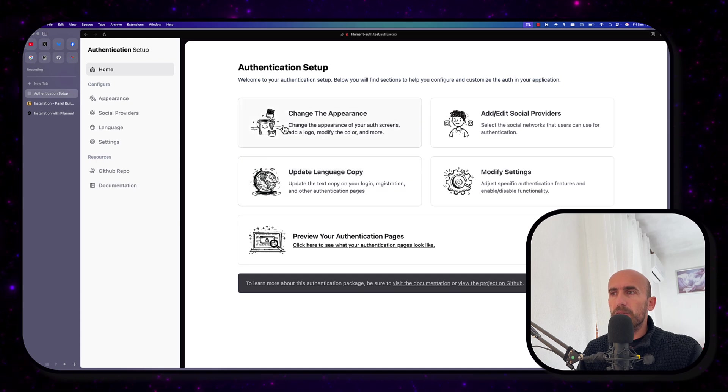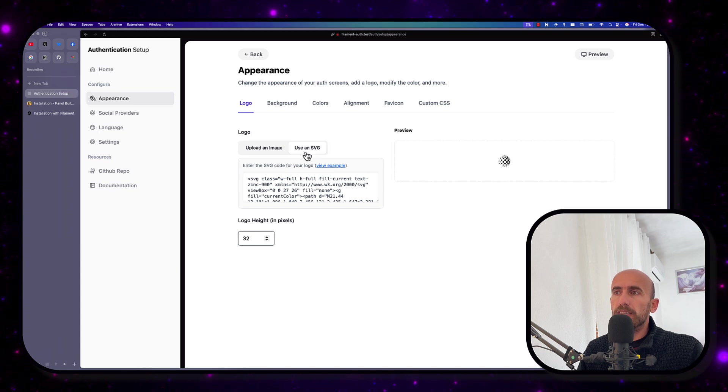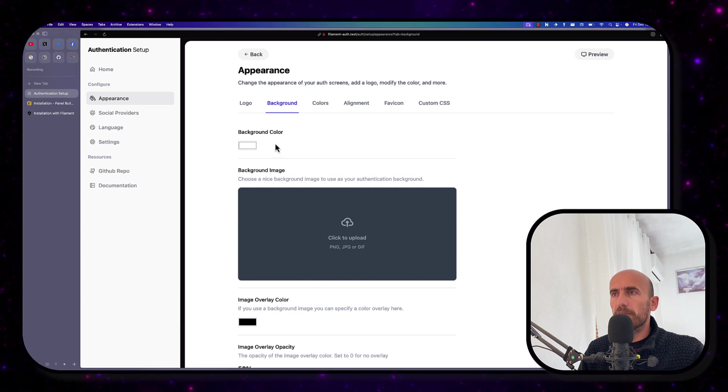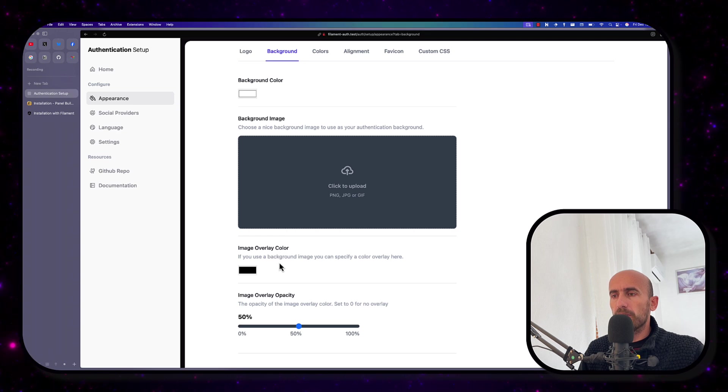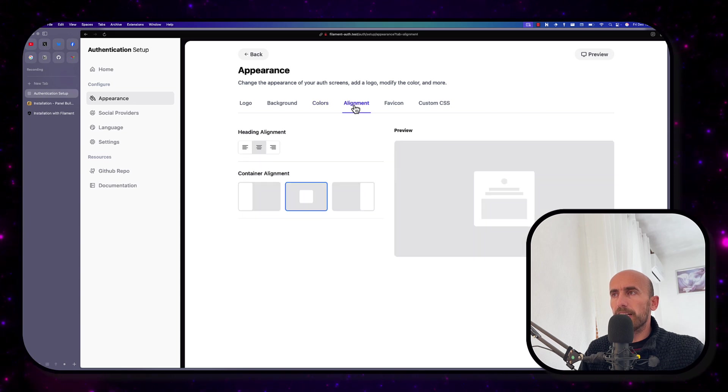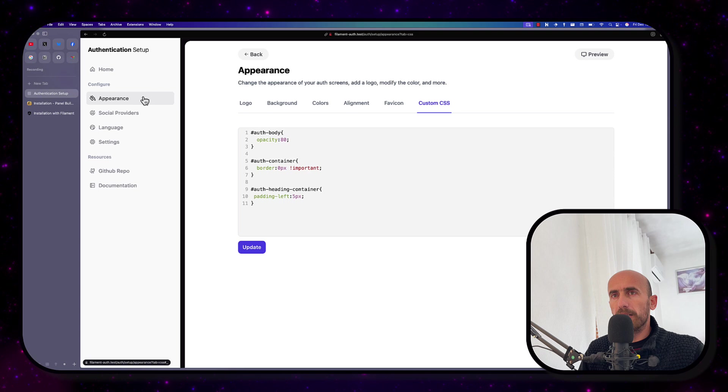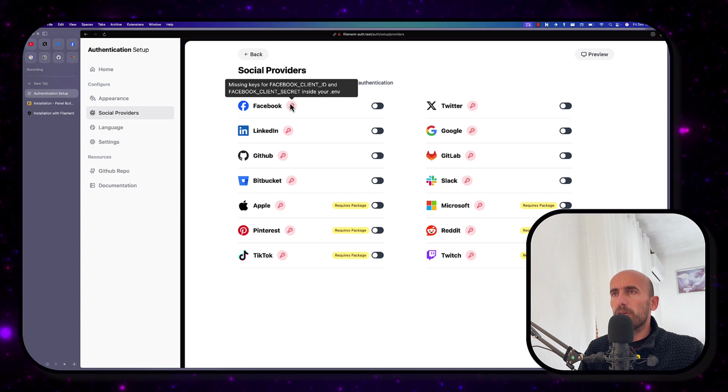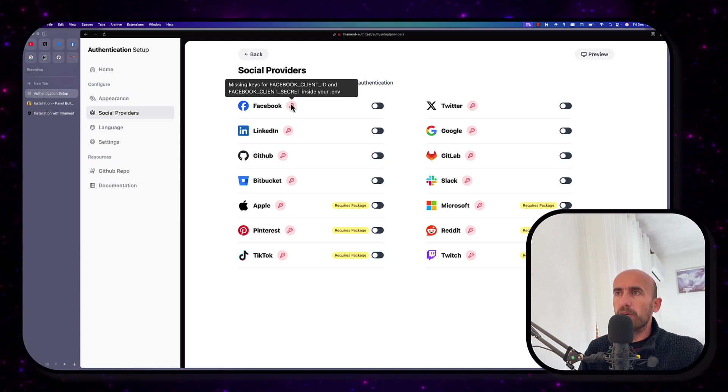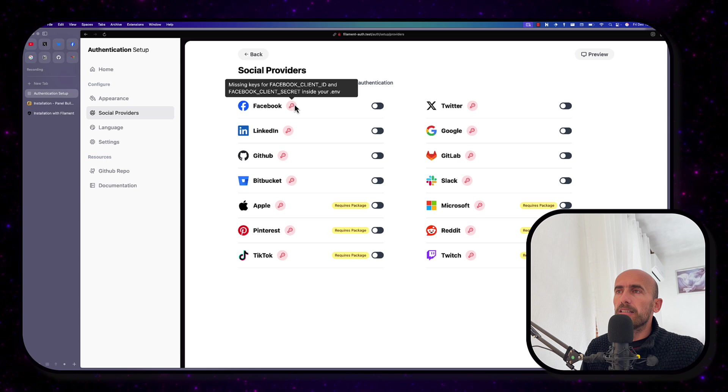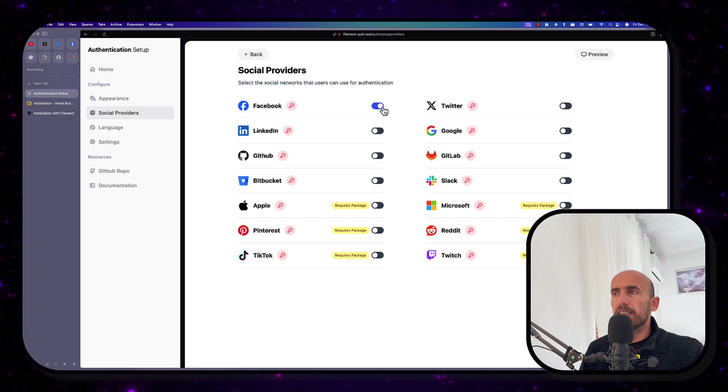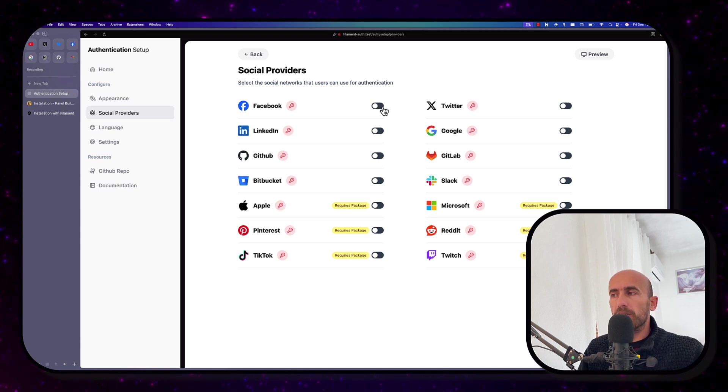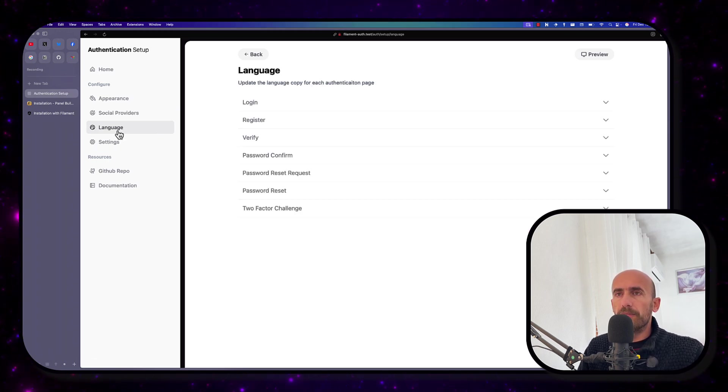So I'm going to navigate /auth/setup. Here we are. Now first we can go to appearance. Change the logo, for example, use an SVG, a logo height, background color, background image if you want, image overlay, and so on colors. So text color button, button text color, alignment, icon, custom CSS if you want to add. We have social providers. And right now all of them are red. Because we need some missing keys for Facebook client ID and client secret inside your .env file. When we put that secret and client, this is going to be green. And then we can turn this on. And we can display when we register or login, the login with Facebook or with Google for example. Also we have the language, the settings.